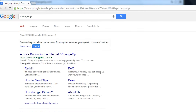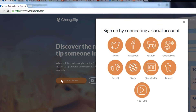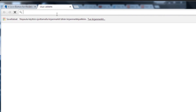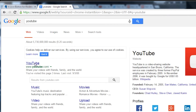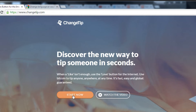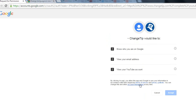Let's begin by creating a ChangeTip account. We can simply Google ChangeTip and choose the first result, which should be changetip.com. Hit Start Now and choose the account you want to connect with — in this video we are going to use YouTube. If nothing happens when you click the button, you are probably not logged into YouTube, so let's quickly log in first. Now it's working and we can accept the privileges ChangeTip requires.